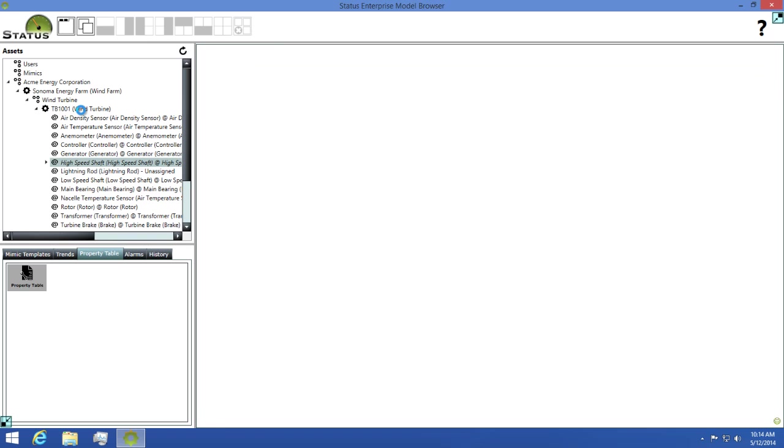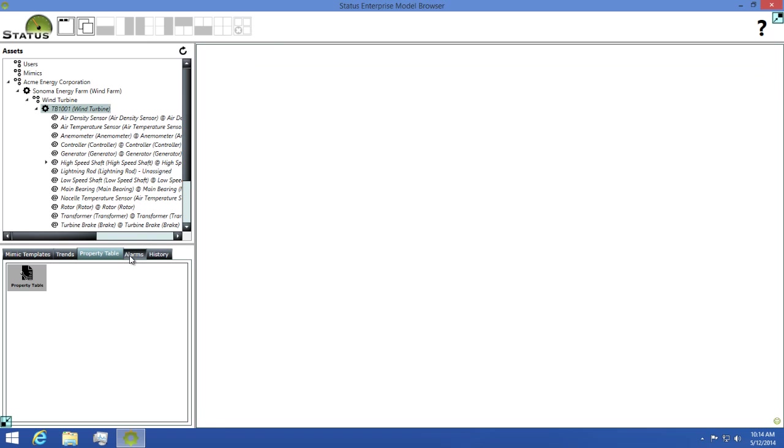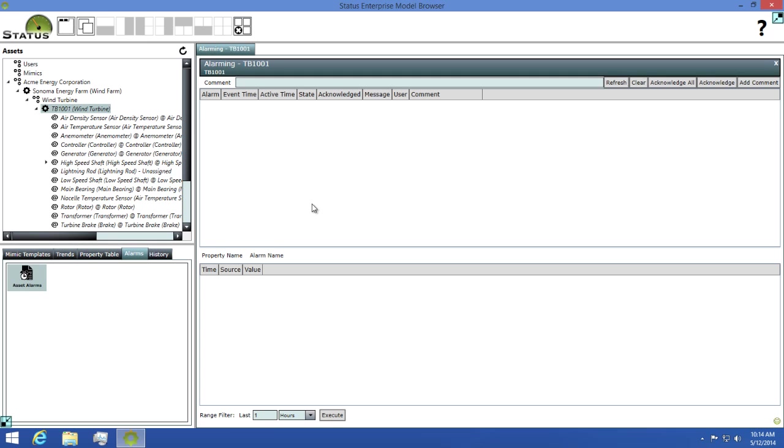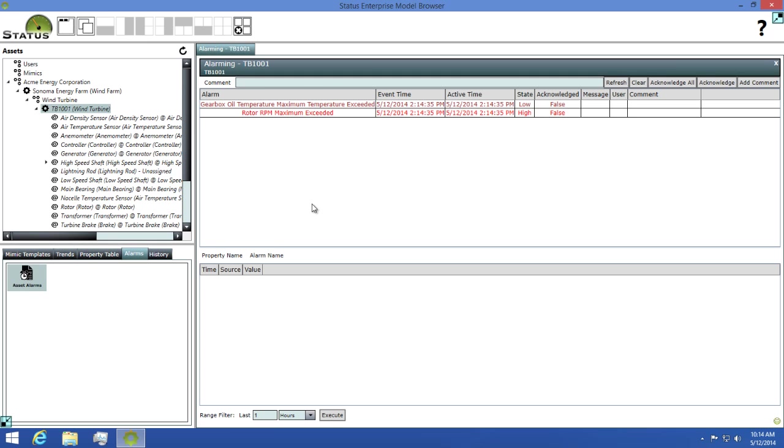The next tab we'll look at is the alarms tab. Here you can view all of your alarm notifications for the asset you have selected. I'll open this now and see if we have any alarms available for this asset. You'll see that we have a couple alarms listed here. Each alarm will have some fields with information about the alarm that lets you know what happened and where it came from.